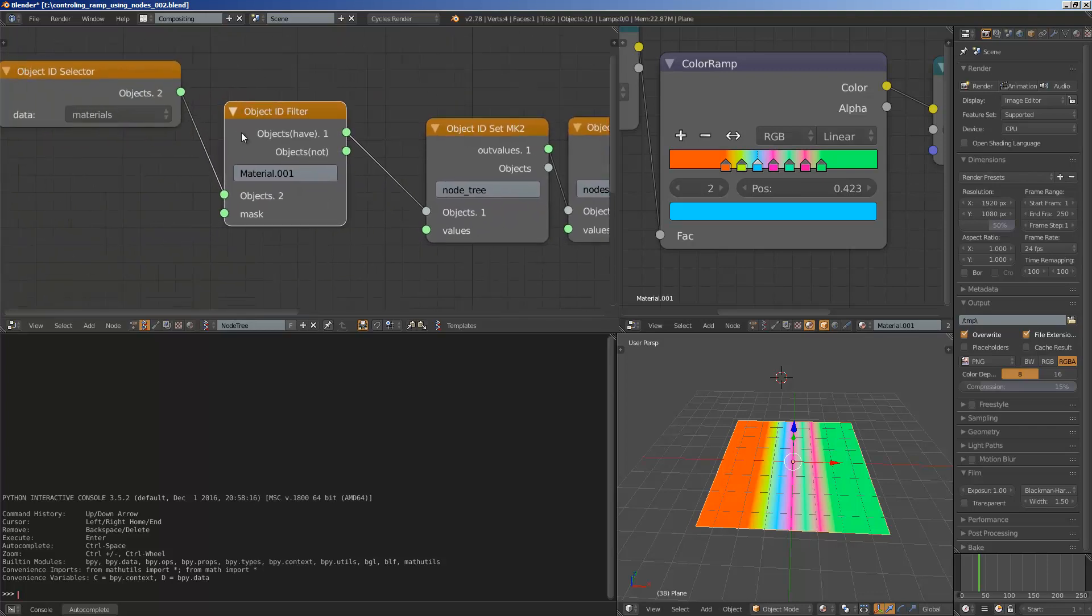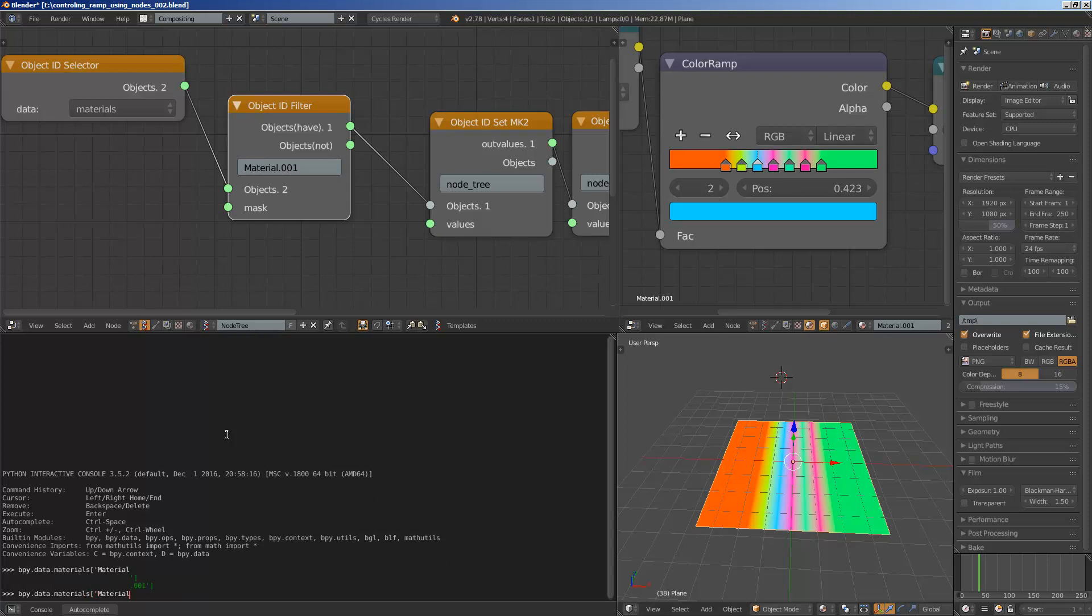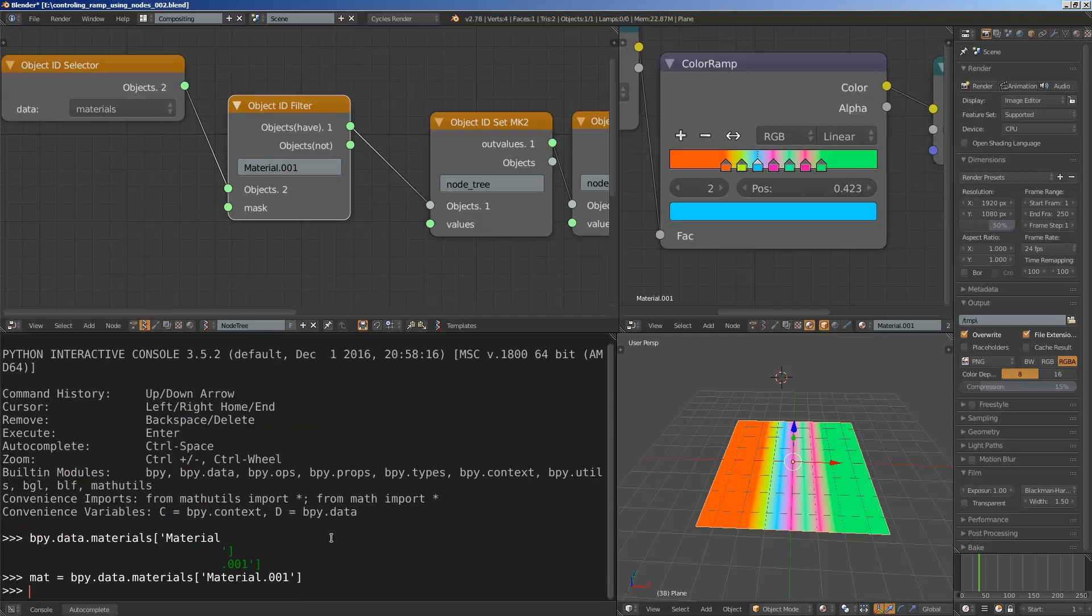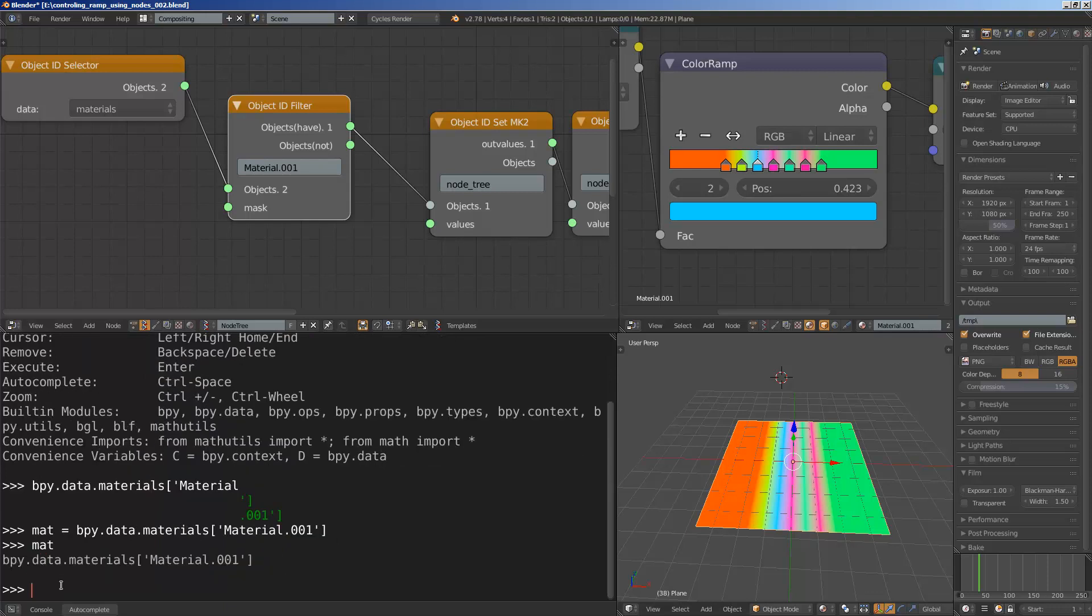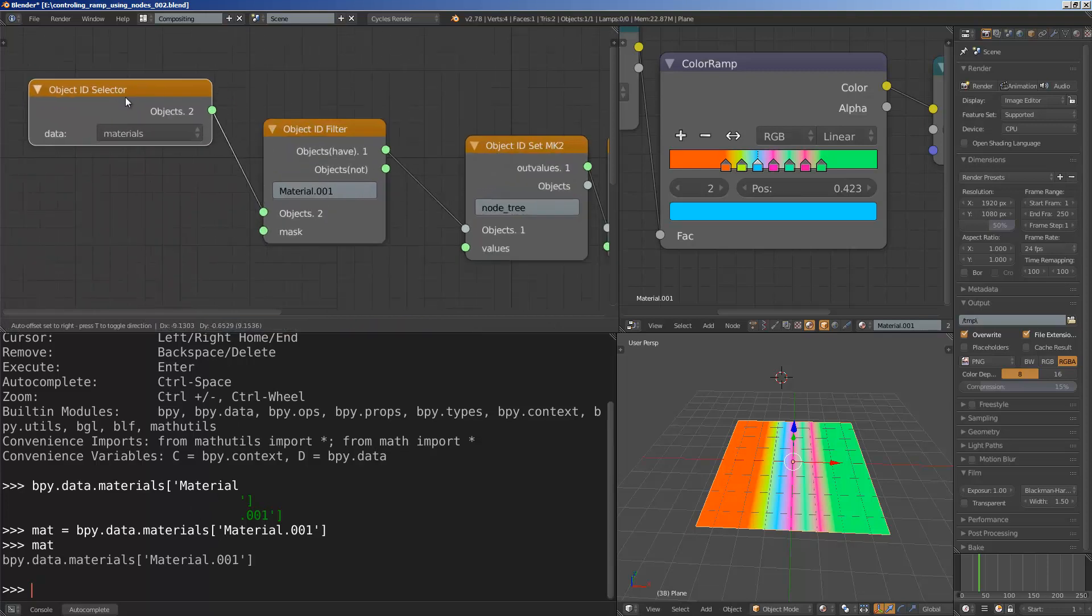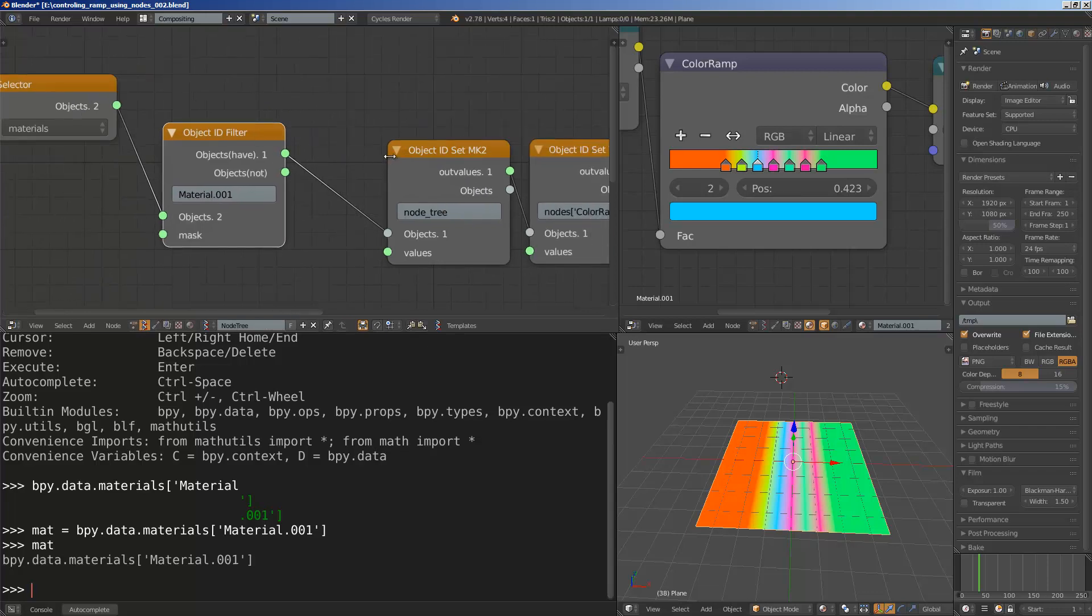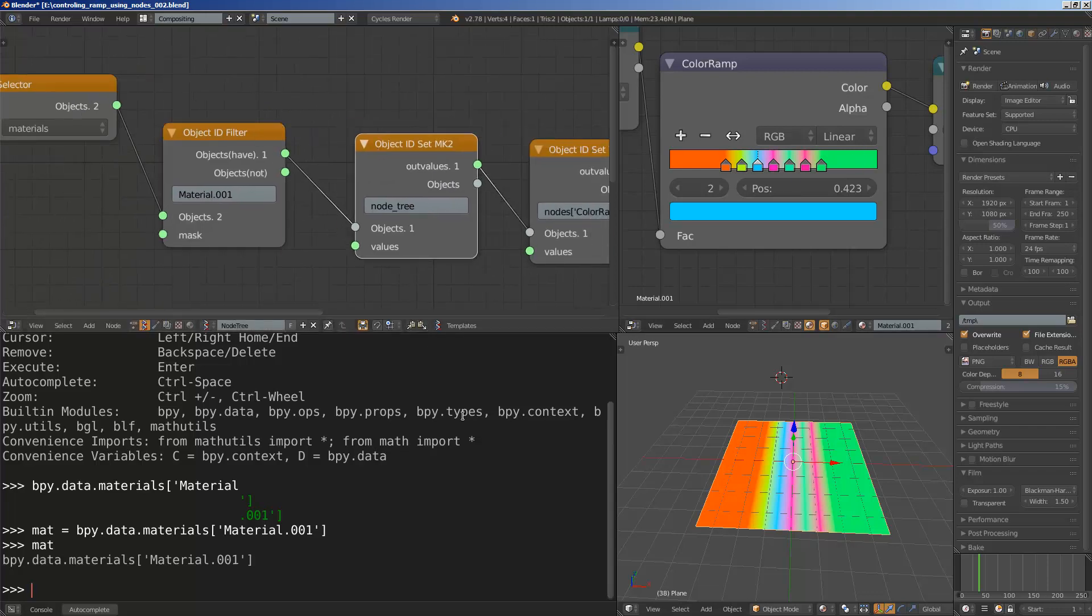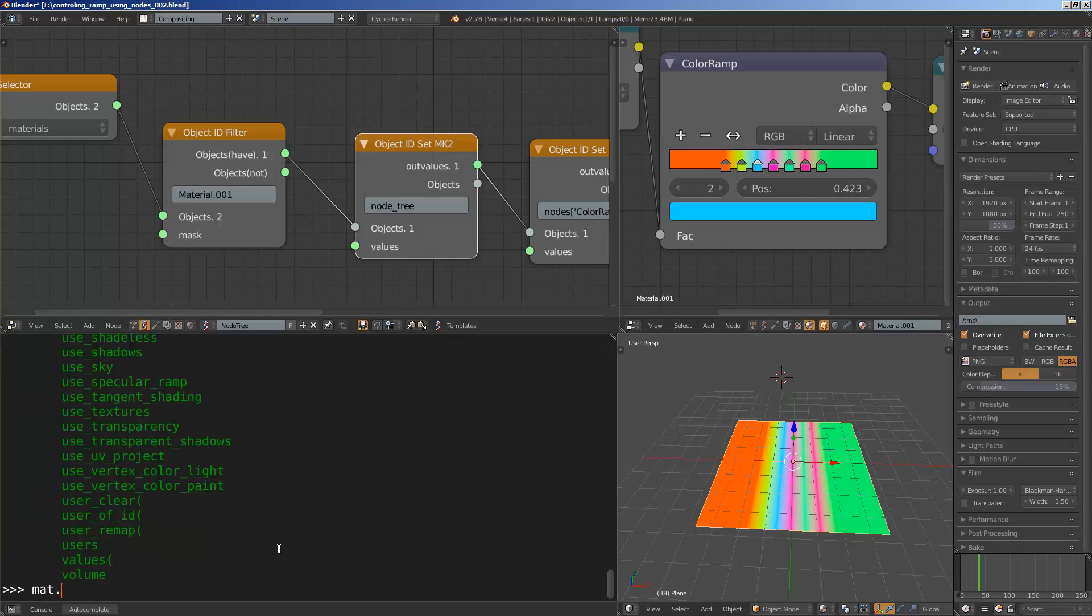And now we are accessing the material. So if we are using Python, we can do it this way. bpy.data.materials and then get the material name 001. And that's going to be our material. I'm just going to put it inside a variable. So now if I type material, it's actually bpy.data.materials material.001, which is basically this node and this node. And now we are going to go deeper, go inside the node tree. Because we are using the node tree. So material node tree.